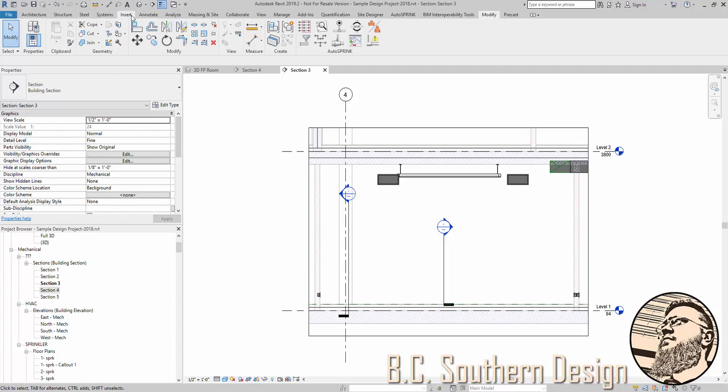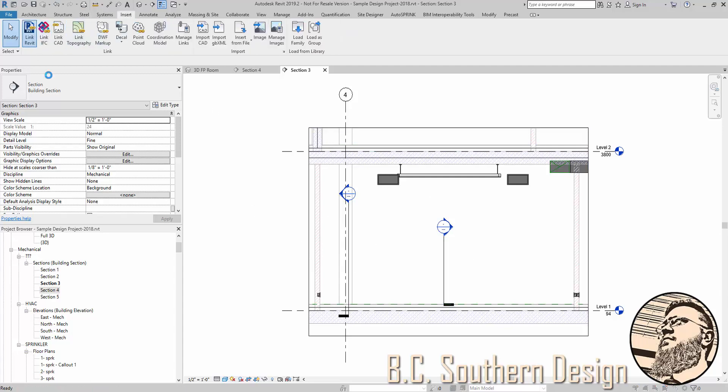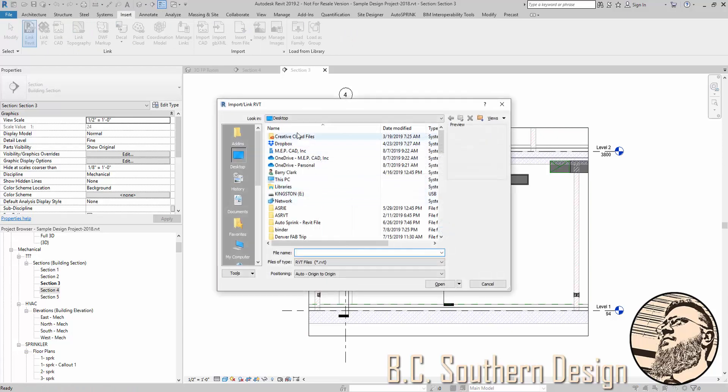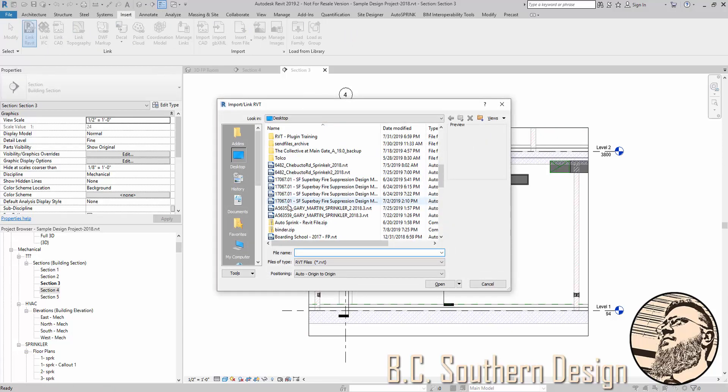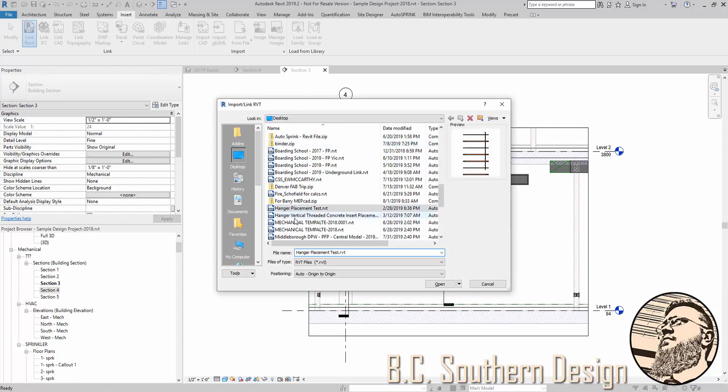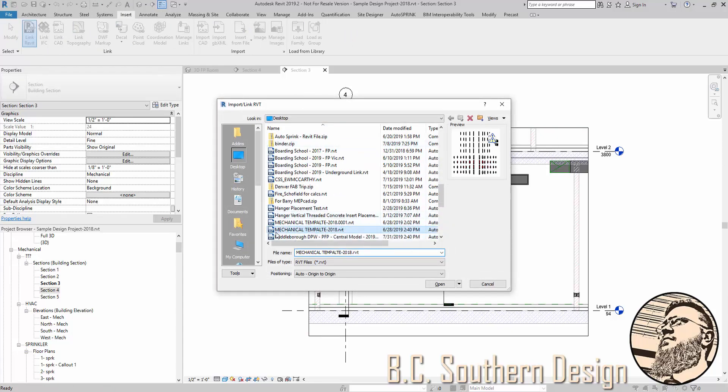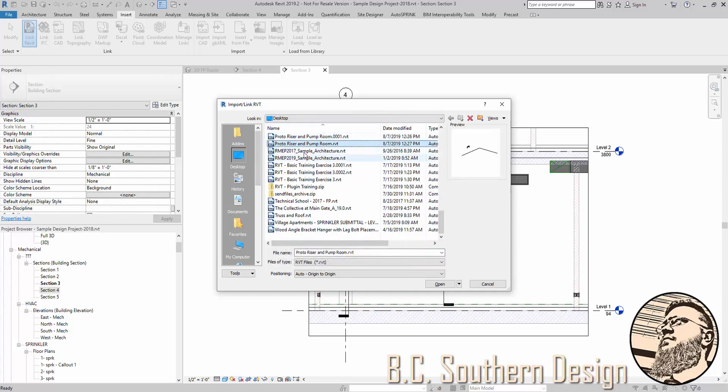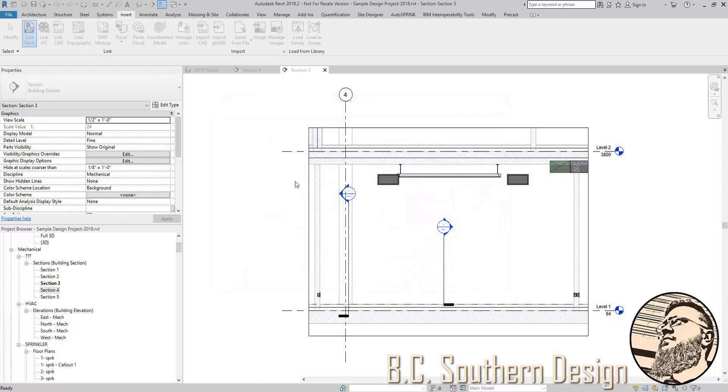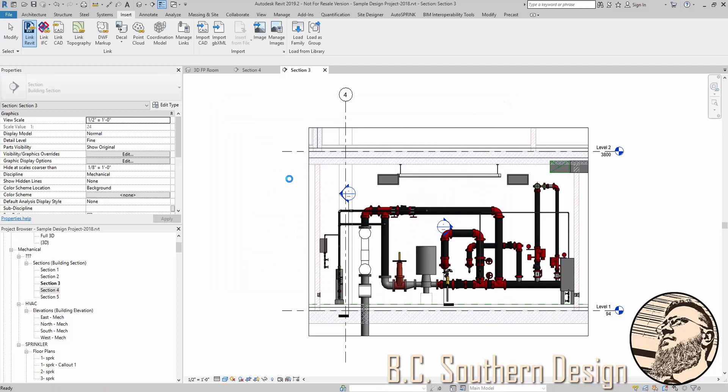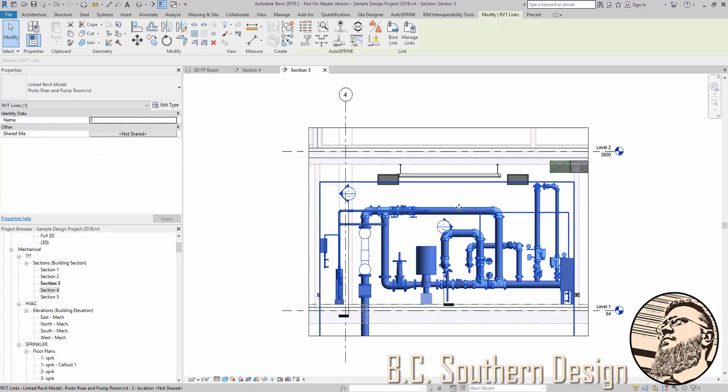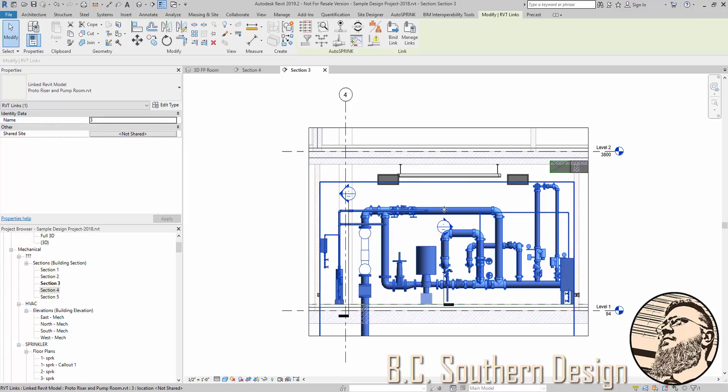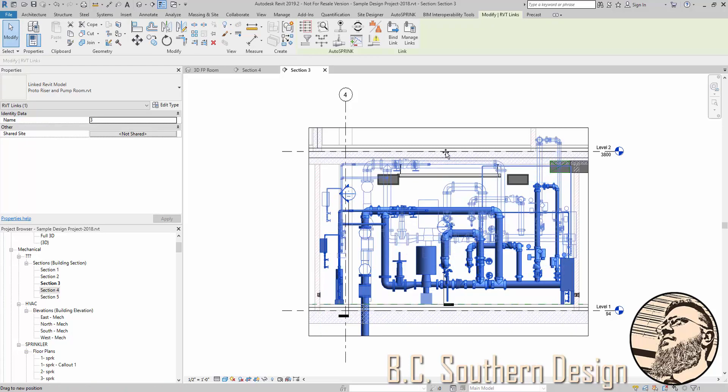So I'm going to go to insert Revit link. Go find that saved riser and pump room. Now, because, and you may actually find this to be true on your proto project, it may just come right in to exactly where you want. But sometimes, perhaps if it's more generic, what you're trying to do,